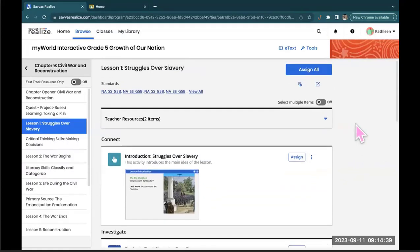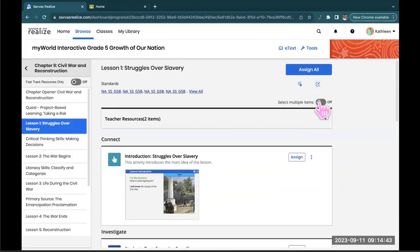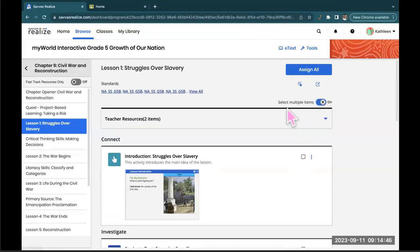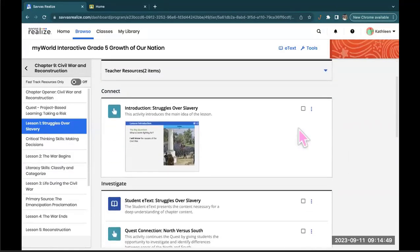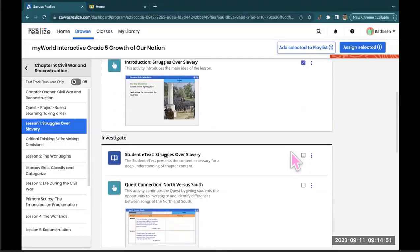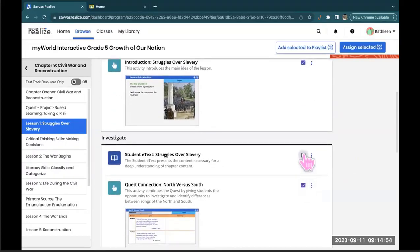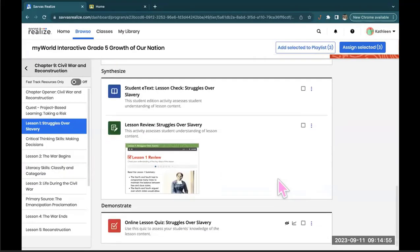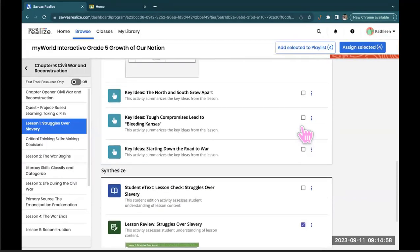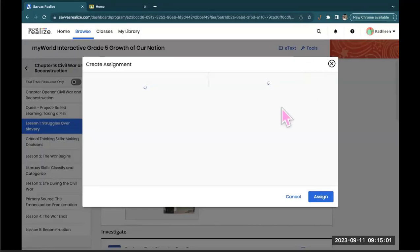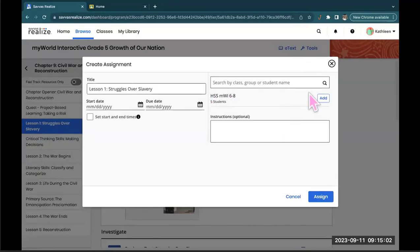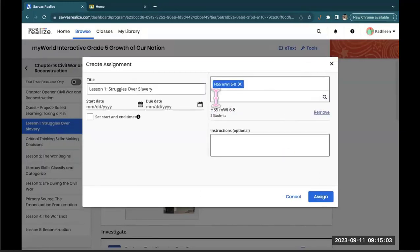If you want to select more than one assignment at once, you just have to hit this little gray toggle here and turn it blue. So it'll say Select Multiple Items. And just like your online shopping, you go through, click the assignments that you want to use, and when you're all set, you hit Assign Selected. And you walk through that same process.